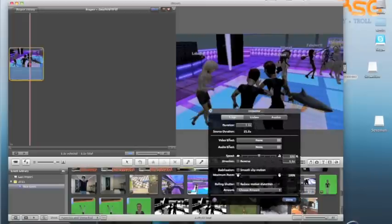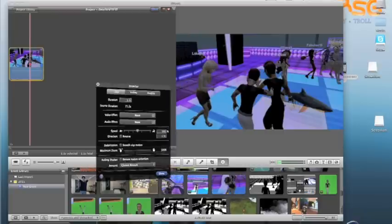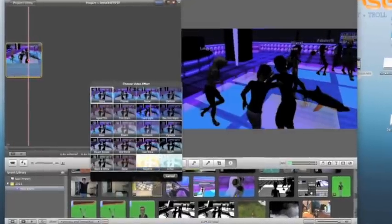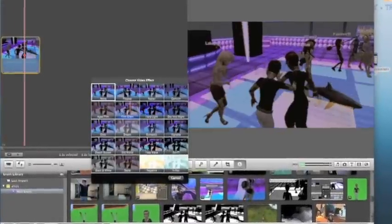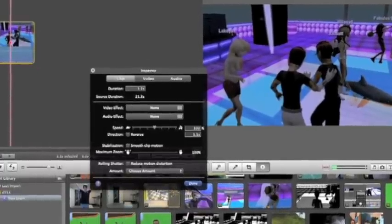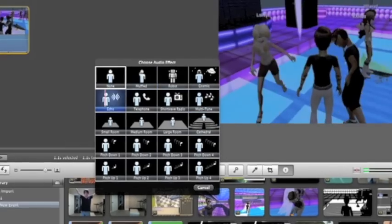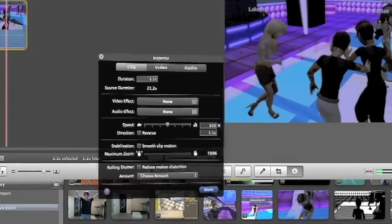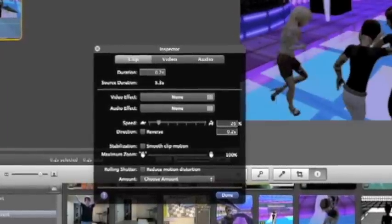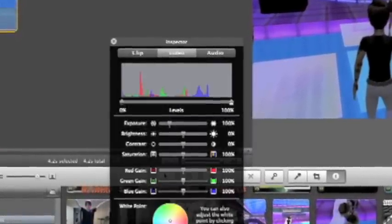If you just click on the clip, it'll bring up clip inspector, video inspector, and audio inspector. Here you can add video effects, which always makes a really good video. You've got audio effects, if you've got custom voiceovers, all that stuff. You can make it faster, make it shorter, make it in reverse, whatever you need. Stabilization — that's all in there.